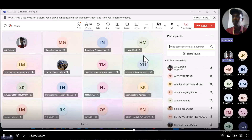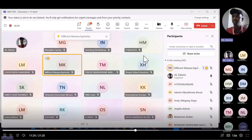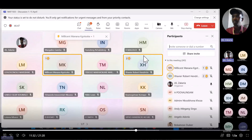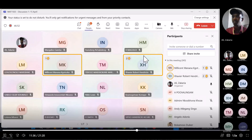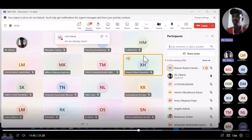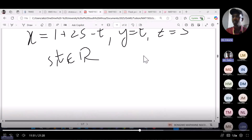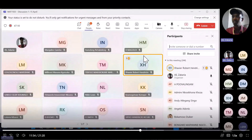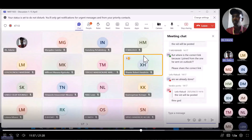Another student mentioned the explanation was moving a bit fast and they lost track when the solution started. The instructor acknowledged the feedback and offered to slow down and revisit the solution steps.